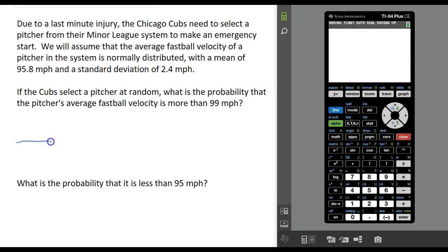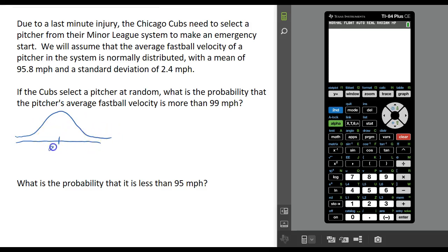We're assuming that fastball velocity is normally distributed, so we can draw a normal distribution. We know that the mean is going to be right in the middle, at 95.8 miles per hour. We want to compute the probability that this pitcher selected at random will have a velocity of more than 99, which would be somewhere to the right. The probability is the area under the normal distribution curve, so we want to find the area of that region to the right of 99.